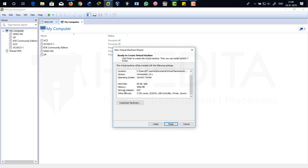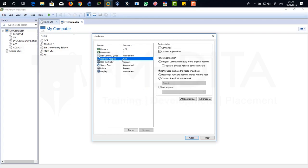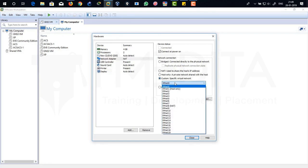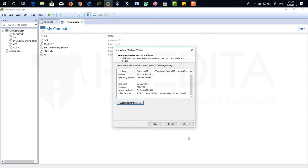I'm going to change this adapter from NAT to host only because we are actually going to deploy it in GNS3 environment. So I'm going to use the internal network. So go to customize hardware and there you can see the network adapter is NAT. Go to custom specific virtual network and then come down to VMNET 1 host only adapter. Click on close.